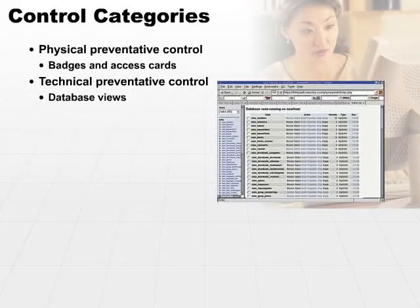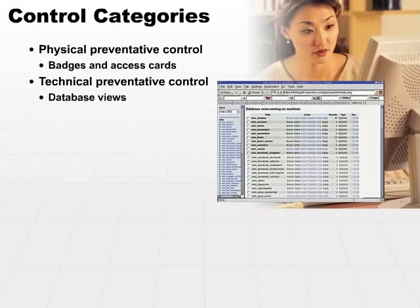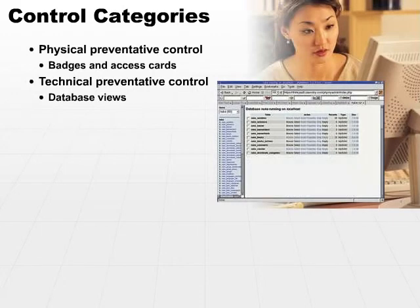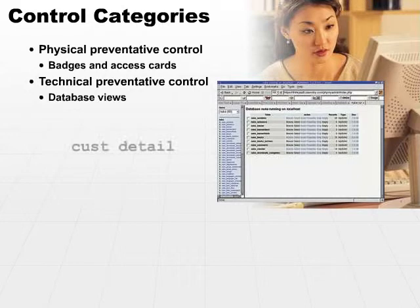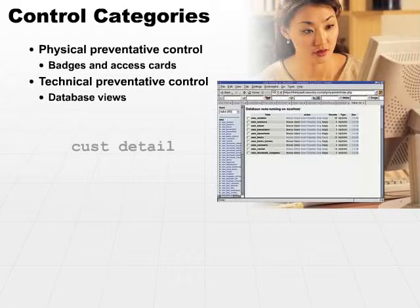To the end users, all they see is a view may be called customer detail, cust detail. When they ask for data through this cust detail view, they may only be allowed to see certain fields or columns from that database table.